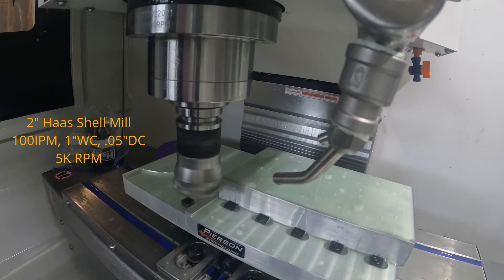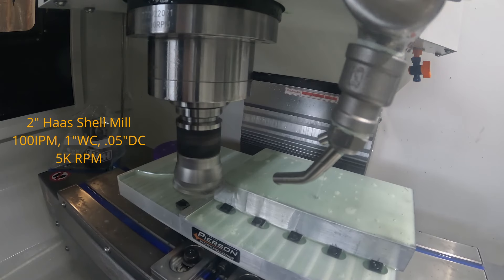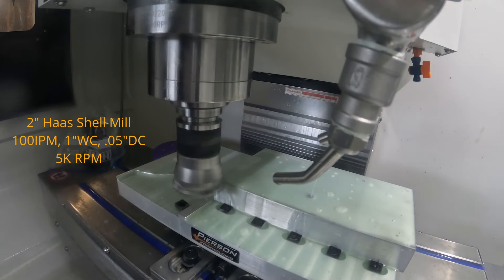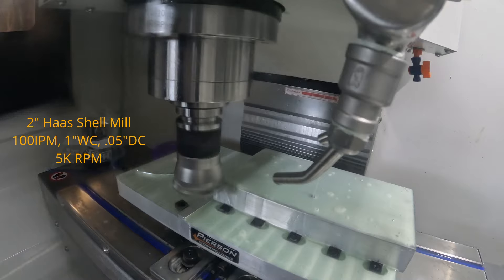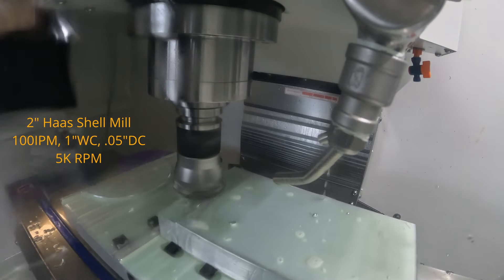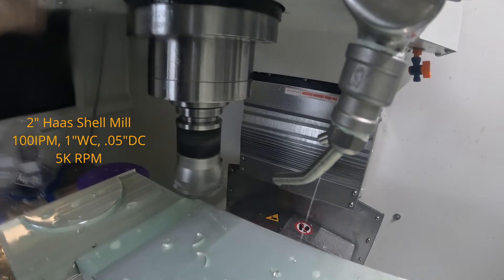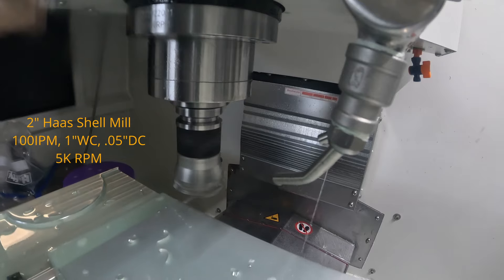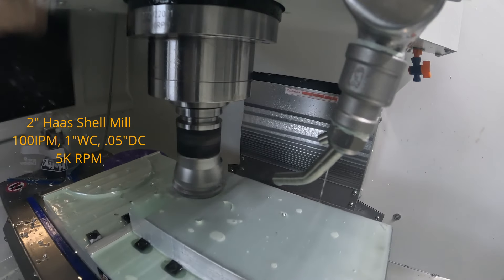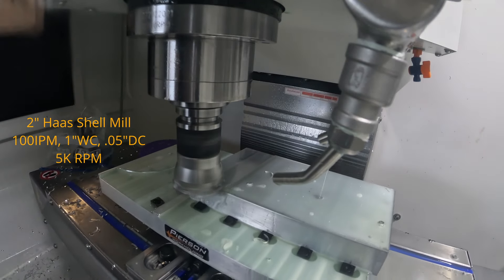I'm using a Haas 2 inch shell mill, 100 inches per minute. I'll be going half the diameter of the tool for the width of cut which is one inch, 50 thousandths depth of cut, and I am running at 5,000 RPM.